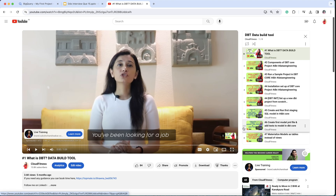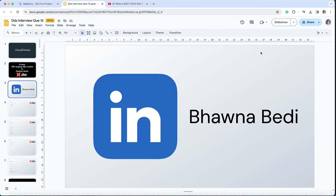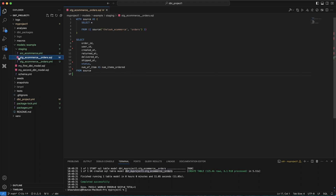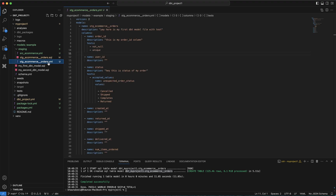What I mentioned in videos six and seven, I'm going to combine both of those and create two new models. This is the same project we have been working on — you can see we have created our stg_ecommerce_orders.sql and the stg_ecommerce_orders.yaml file.